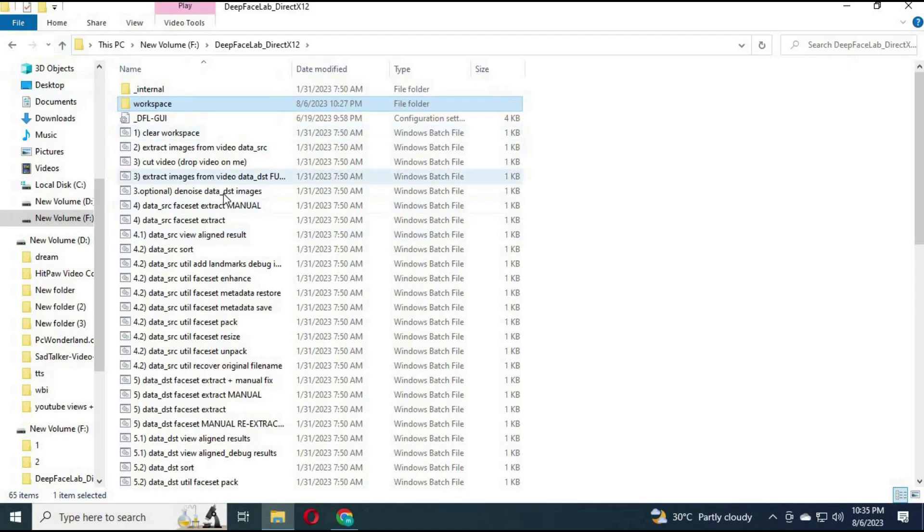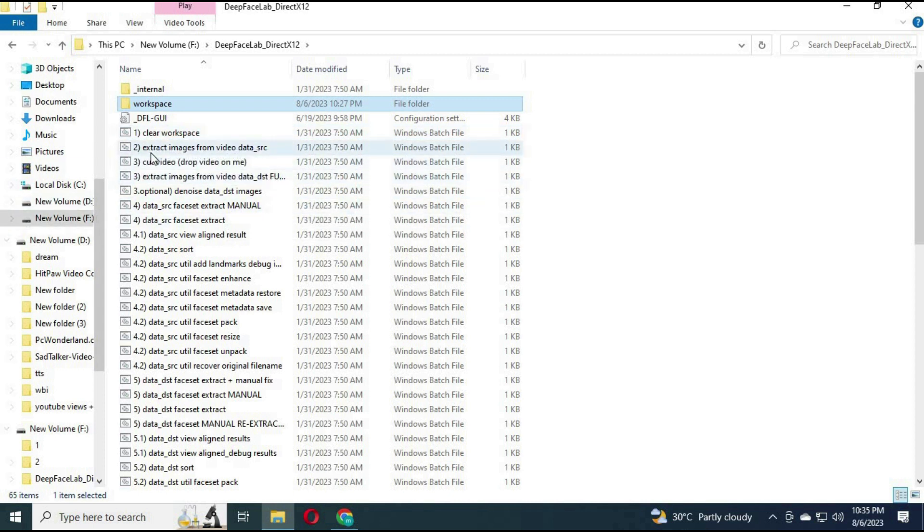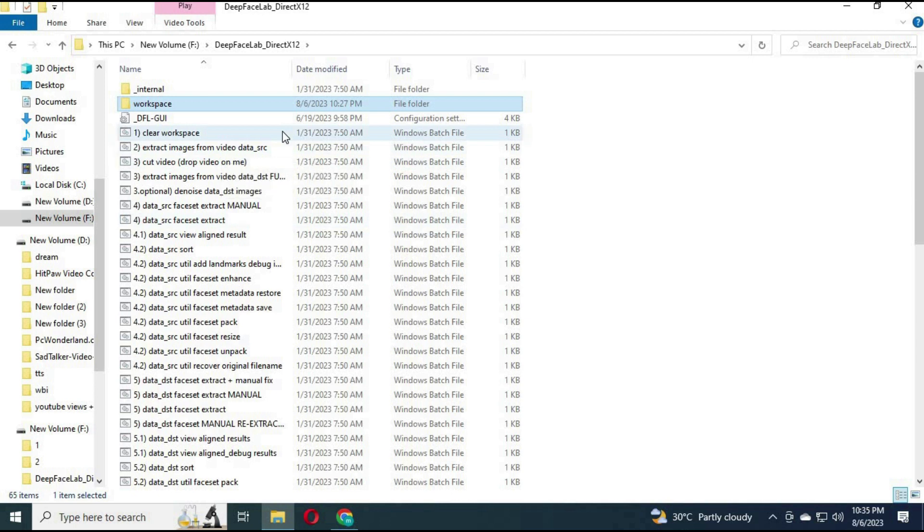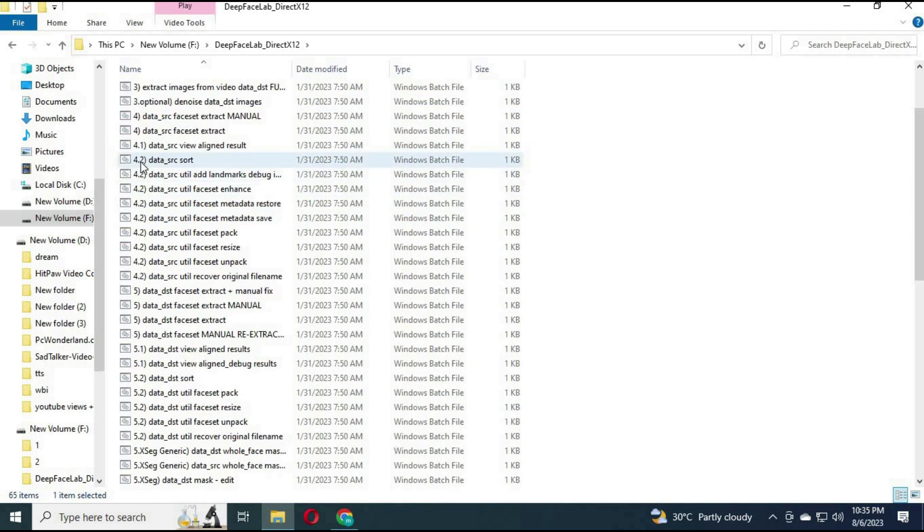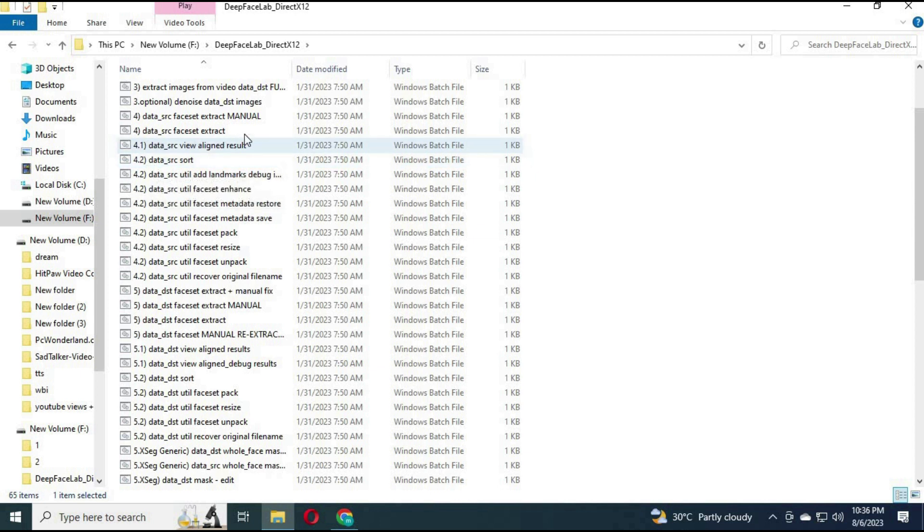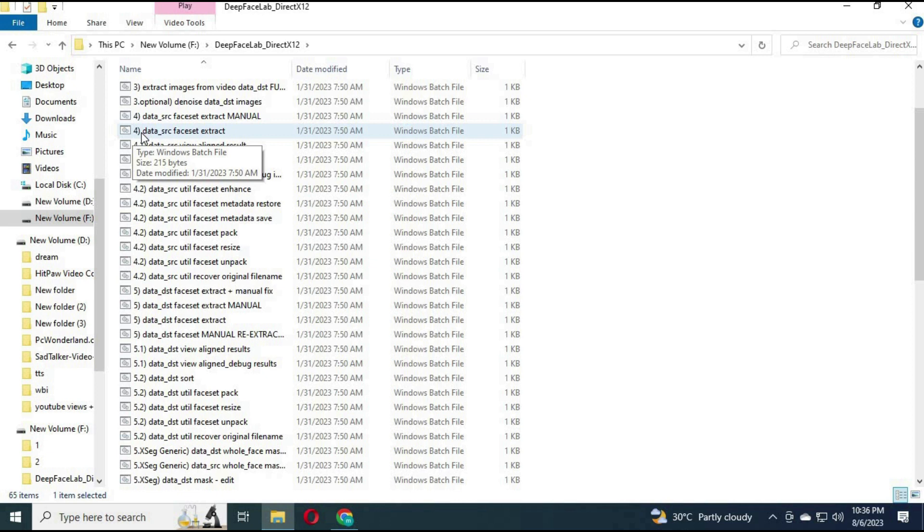Step number 2: Since you are using pictures, you don't need to choose extract pictures from video. Skip the first 3 commands. On number 4, either use manual faceset extract from SRC or auto faceset extract. I recommend using auto extraction option.